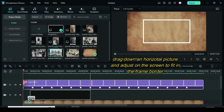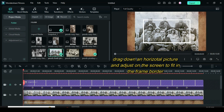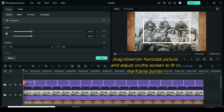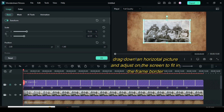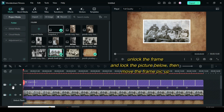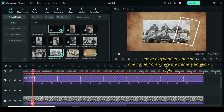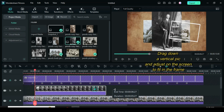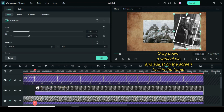Drag down a horizontal picture since the first frame is horizontal, then lock the frame above. Click the picture, go to scale, unlock the scale, then go to the screen to adjust the picture to fit into the frame border. Unlock the frame then move up. Move the playhead one frame from where the frame stops, then drag down a vertical picture since the border frame is vertical. Click the picture, unlock the scale, then adjust on the screen to fit in the frame.